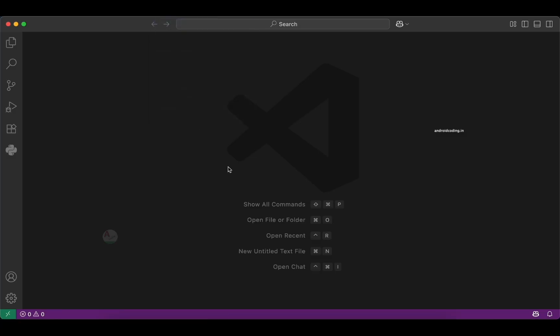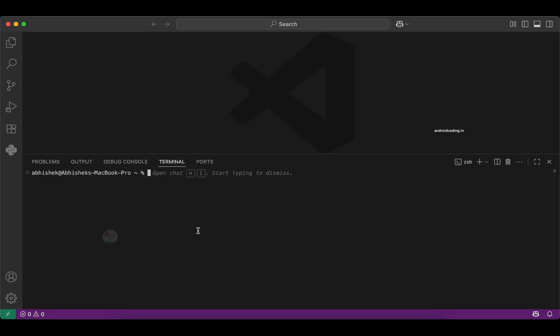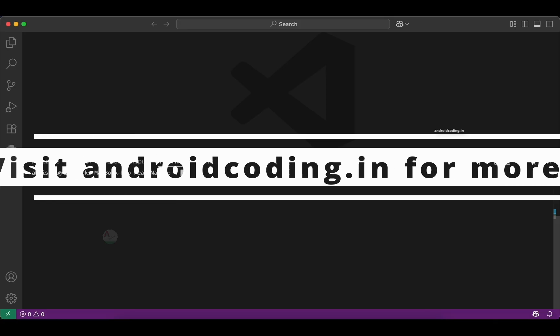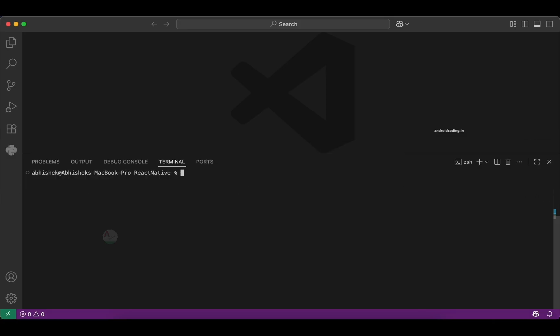Now let's go to the terminal and try installing Expo. I am redirecting to a particular folder where I'm going to create our first React Native application. Now let's try creating our first Expo project in this folder. There are two ways of creating the project: using npm and using npx.